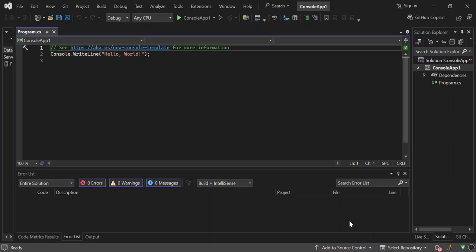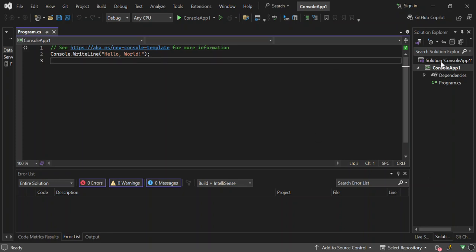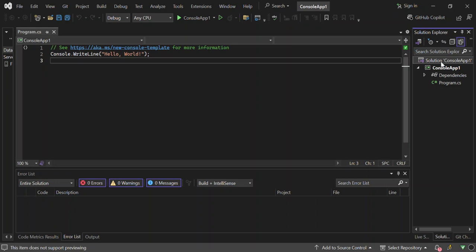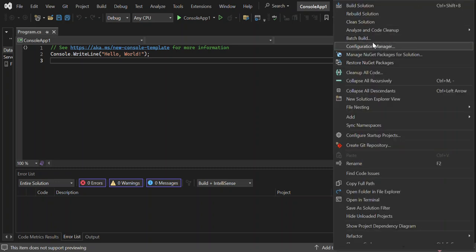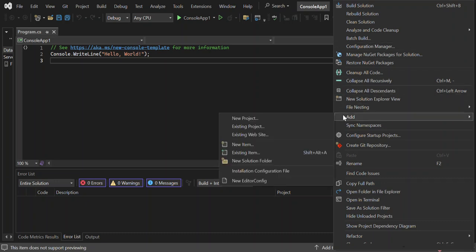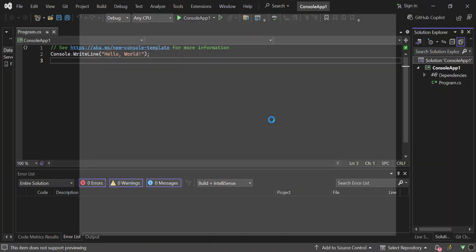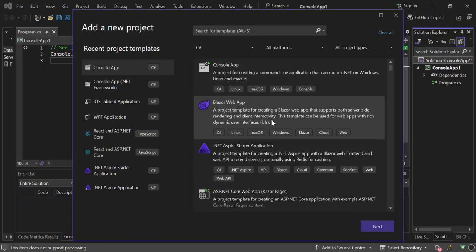Once your solution or project is created, obviously it comes with the solution. You can add more projects to it. To do that, let's right click on the solution, not the project, but the solution. Here you come to Add and then New Project. Basically you can also add an existing project. So we click on the new project. The new project dialog will be open for us again.